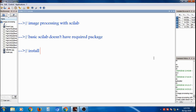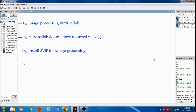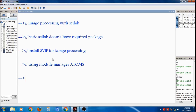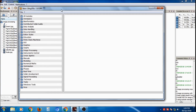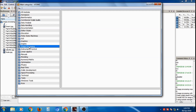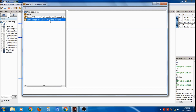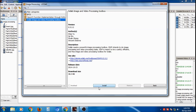We will install the package called SVIP — the Scilab Image and Video Processing toolbox. To install it, click on ATOMS, which is the package manager. After clicking, it will open the package repository. From there, select 'Image Processing', then select the Scilab Image and Video Processing toolbox. It is approximately 38 MB. Click Install.